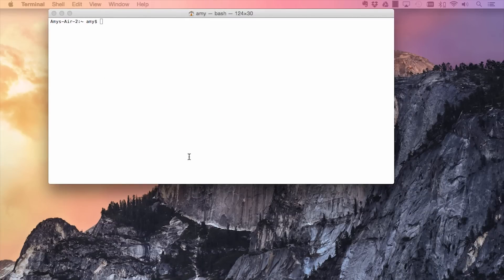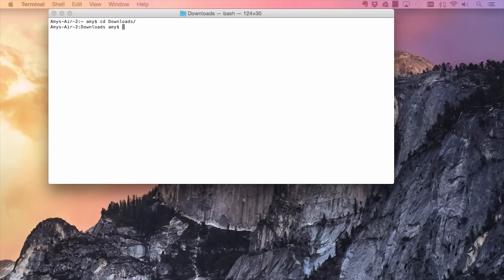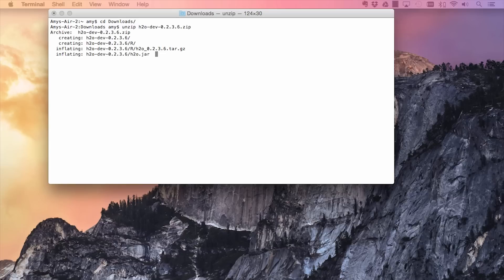Once your download has finished, open up your terminal or command prompt and cd to your Downloads folder. Unzip the H2O installation file that you've just downloaded, and then cd into the directory that's just been created.